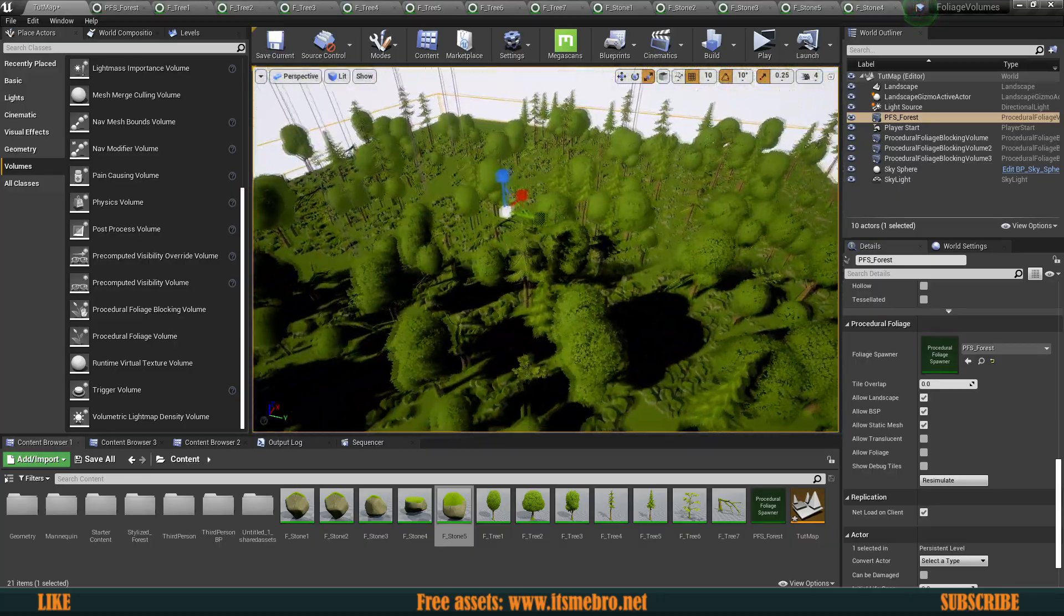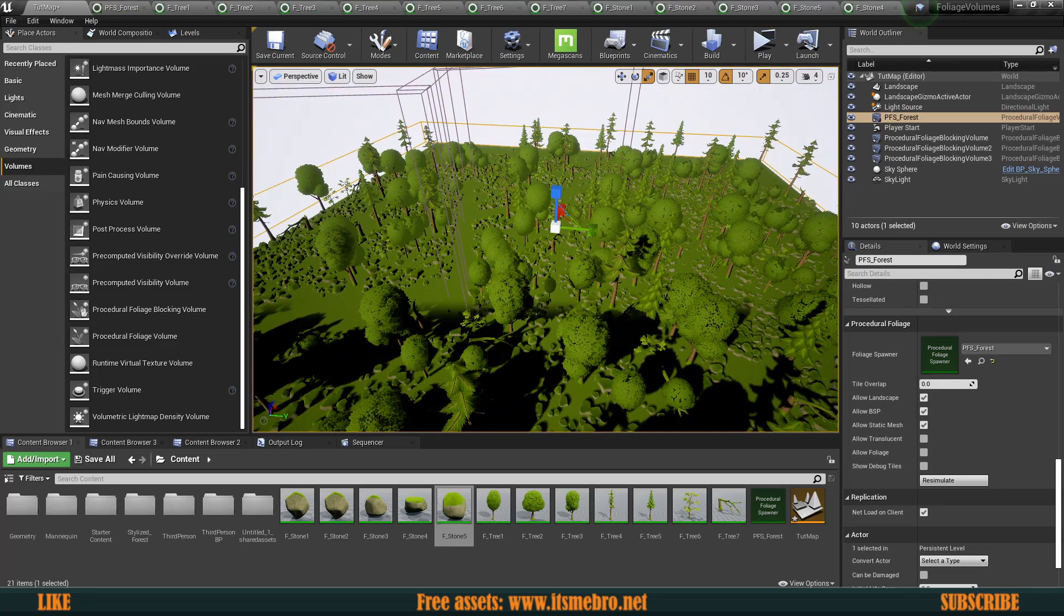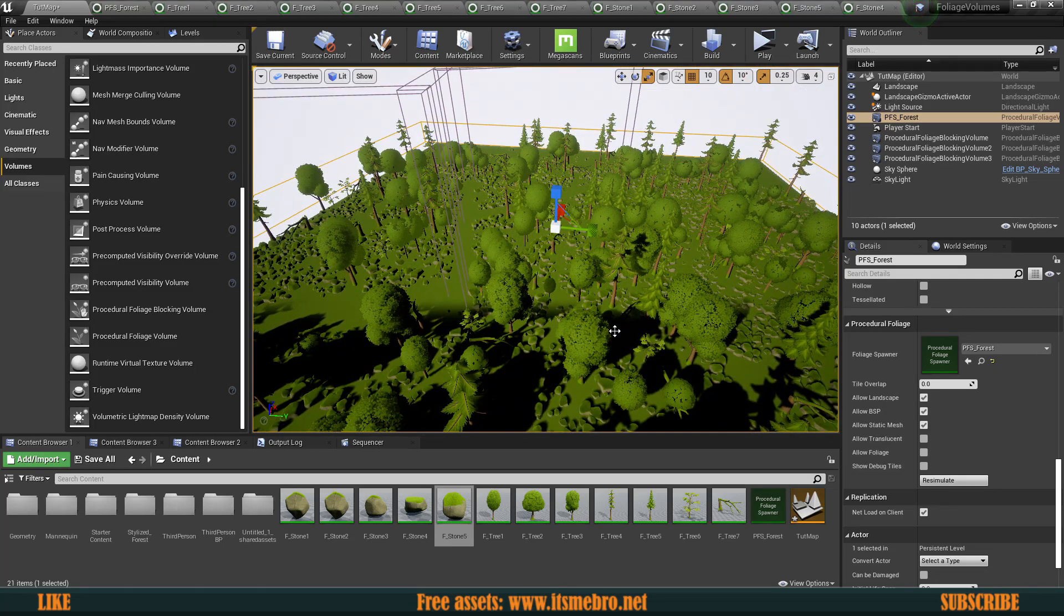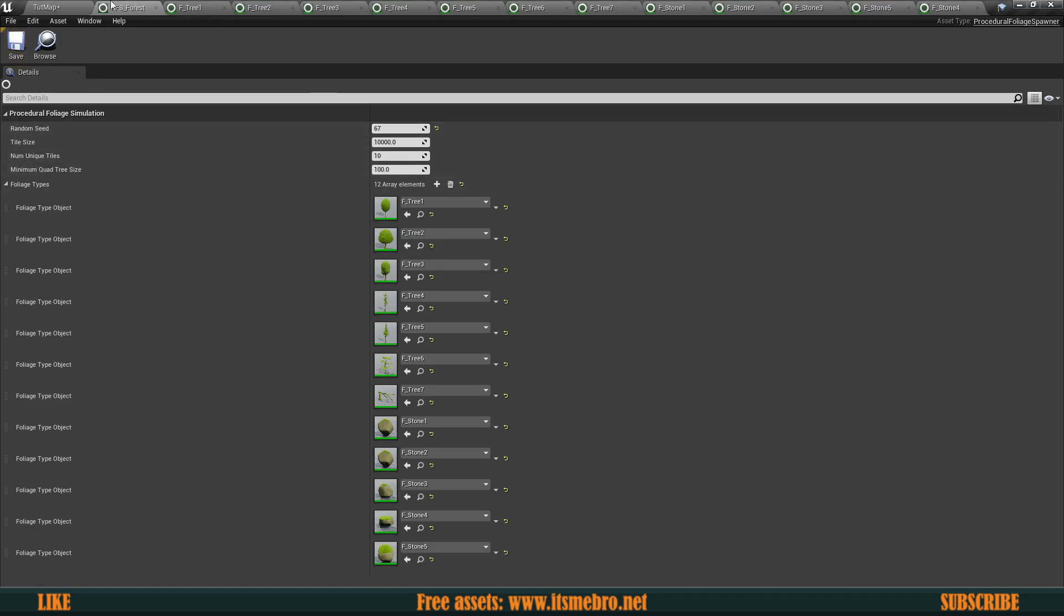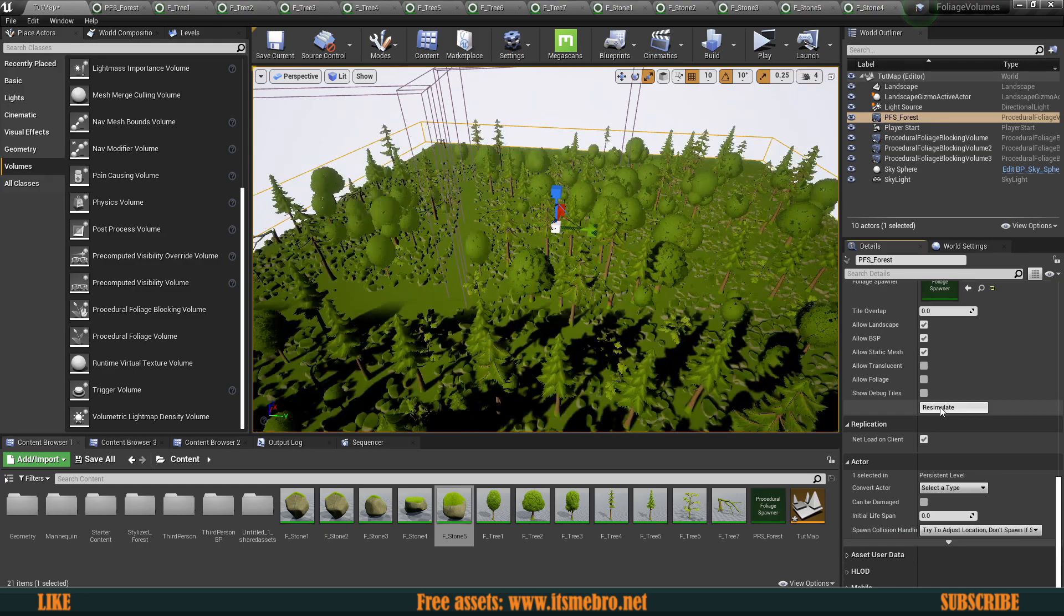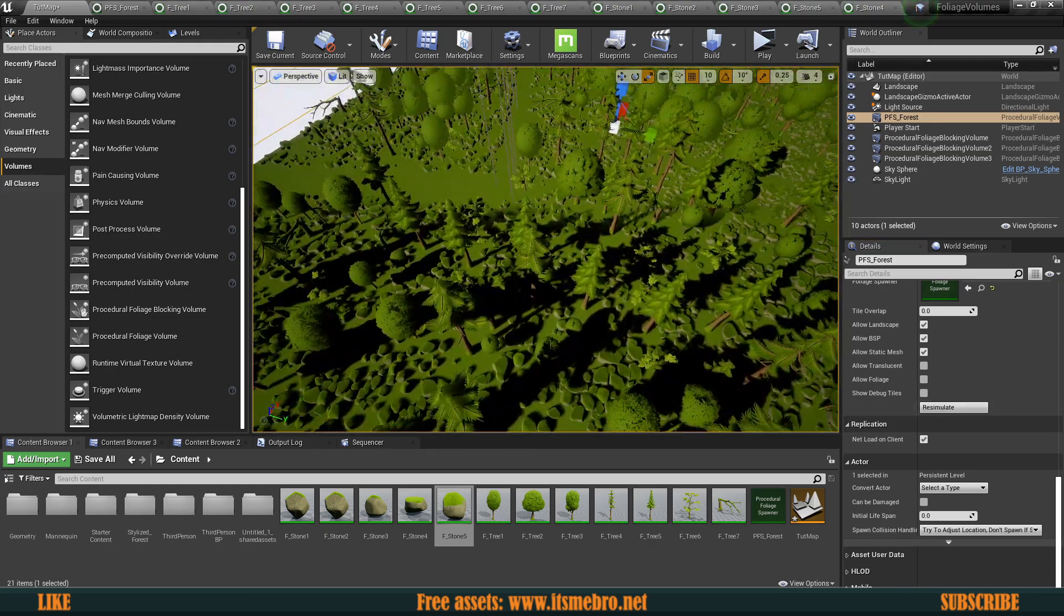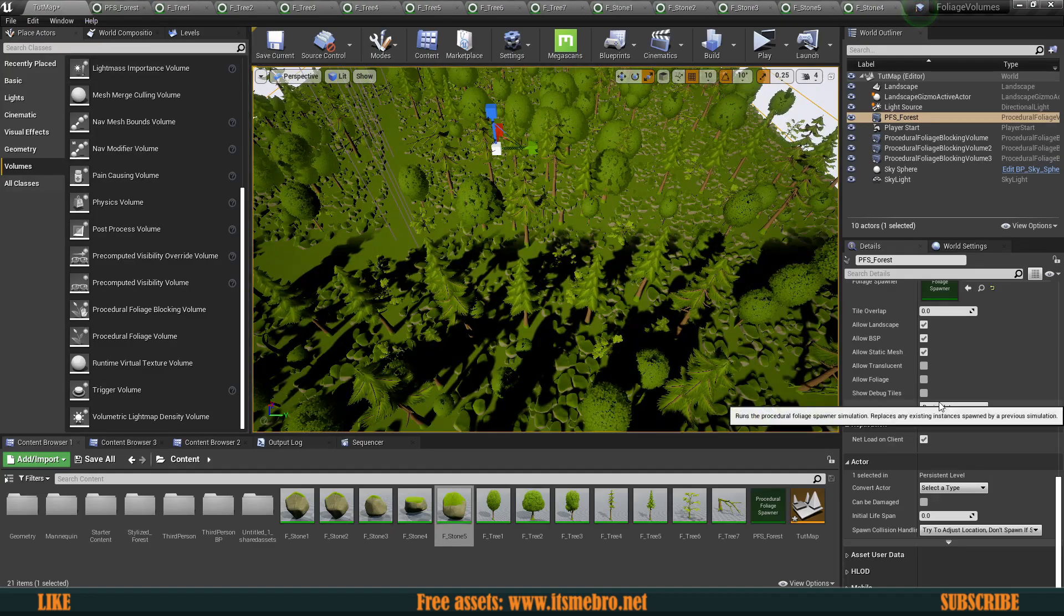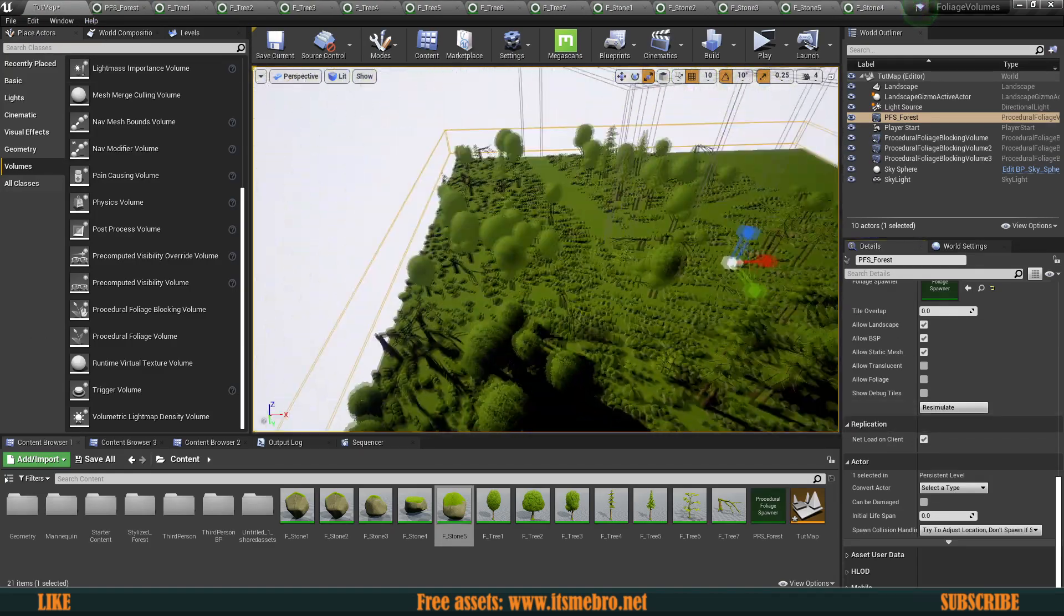Now, one more thing is maybe you generated this and this is not exactly the shape and form that you wanted to have. Then like I said, go to your spawner and change the random seed. Let's set this to 67. Re-simulate. As you can see, the trees and everything got spawned quite a bit differently. So again, let's do that one once more. And there we go.